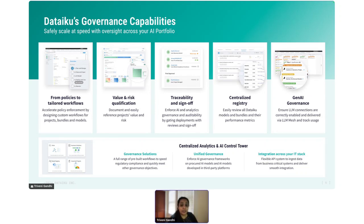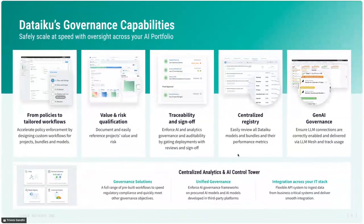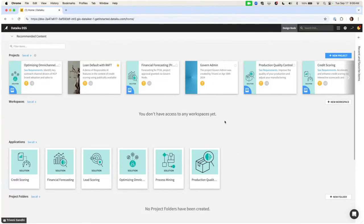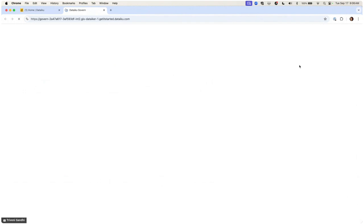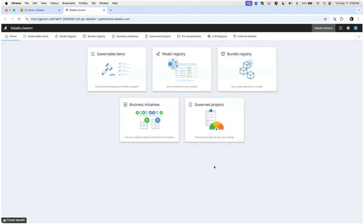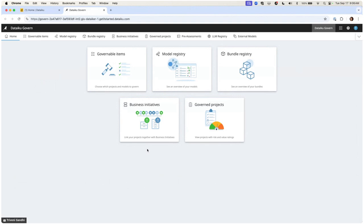I'm going to switch over now to the demo. If you know Dataiku at all, you know the design node is where most of the magic happens, but from the design node I can access my govern node. Inside the govern node, we've got five key areas: what needs to be governed (projects and models), the registry of governed models and bundles, our business initiatives linking projects across key goals, and the governed projects themselves — their status and how they're doing.